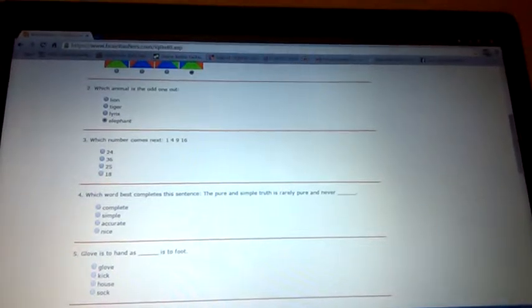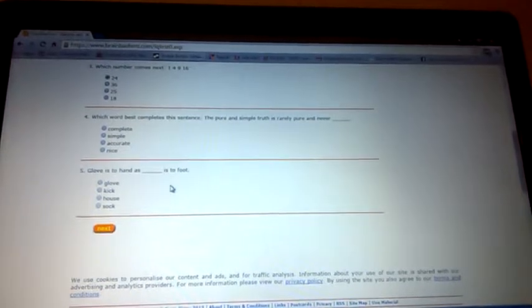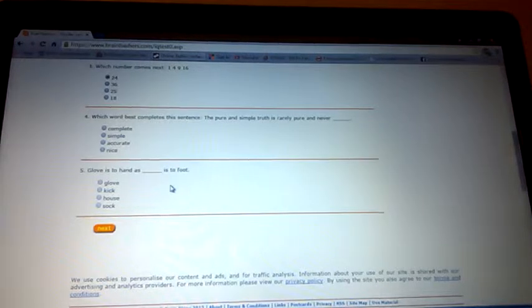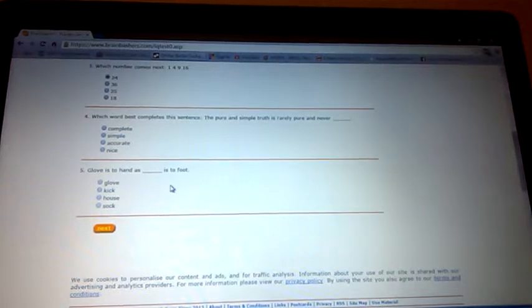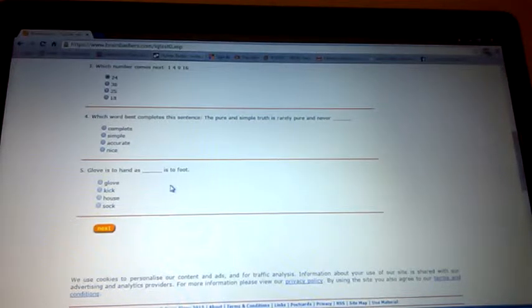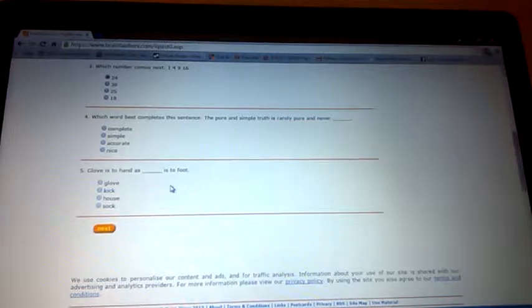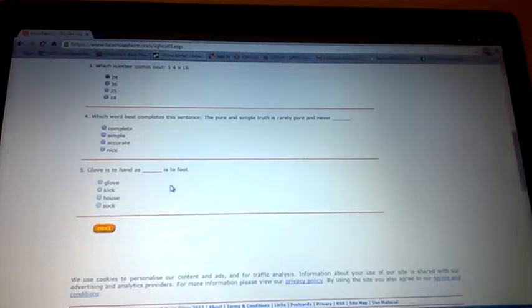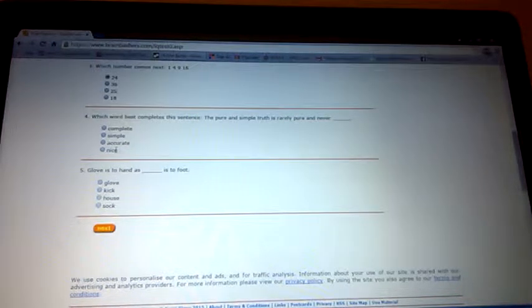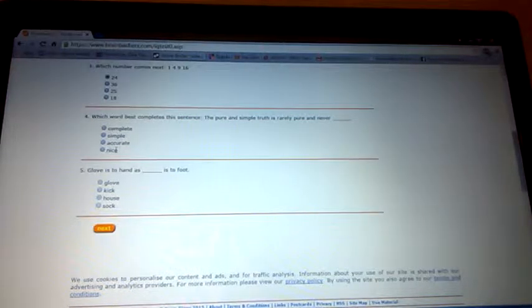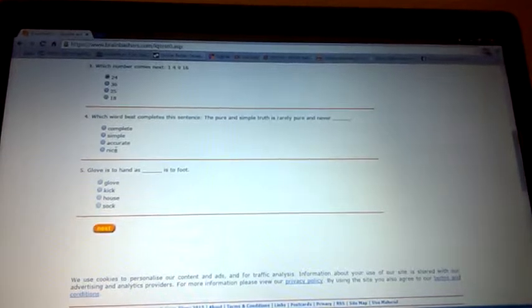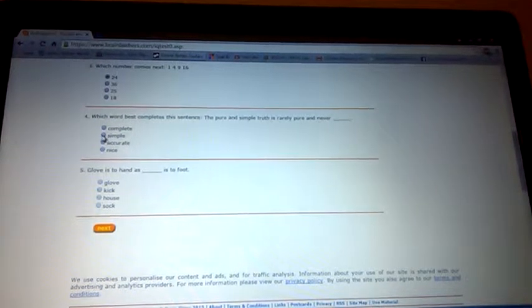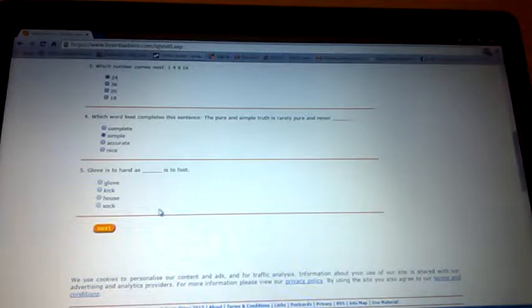Oh, so it adds up by two, then it's gonna be nine, so it's 24. I got that right, I'm sure. Which word best completes this sentence: the pure and simple truth is rarely pure and never... Are you trying to confuse everyone's brain? Oh yeah, I forgot this is an IQ test. I will just have a guess. Never simple. Ha, I'm smart mate.